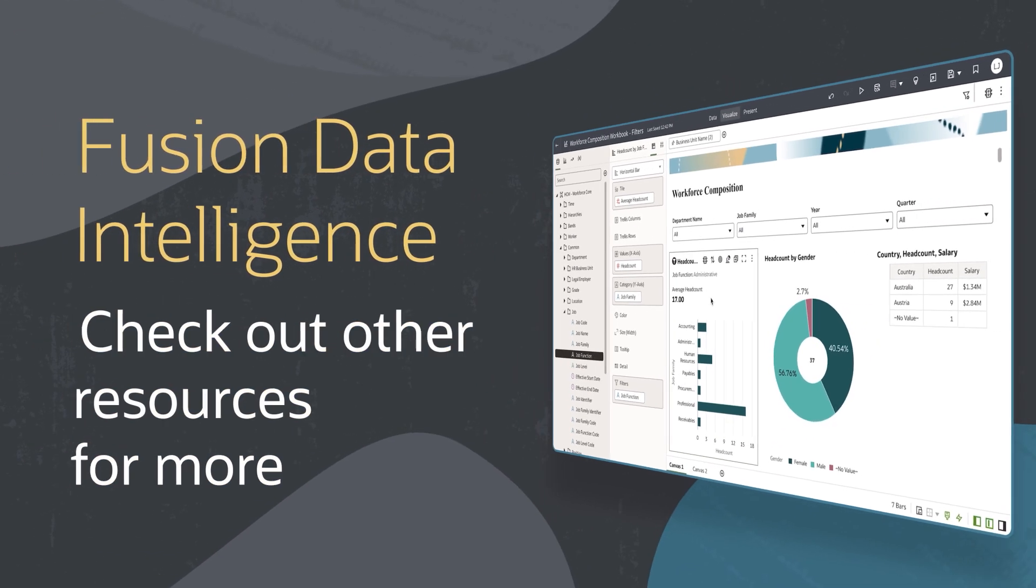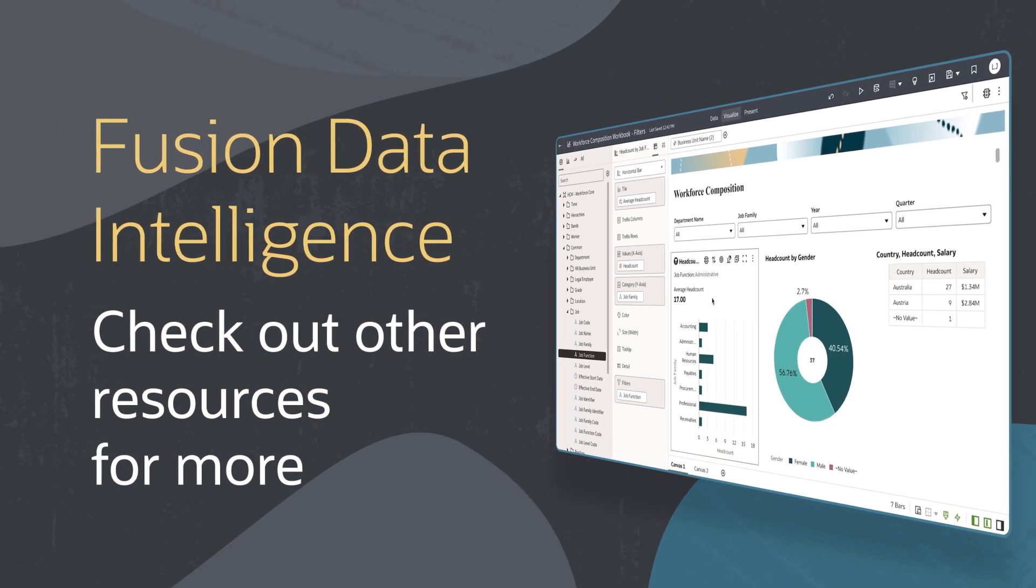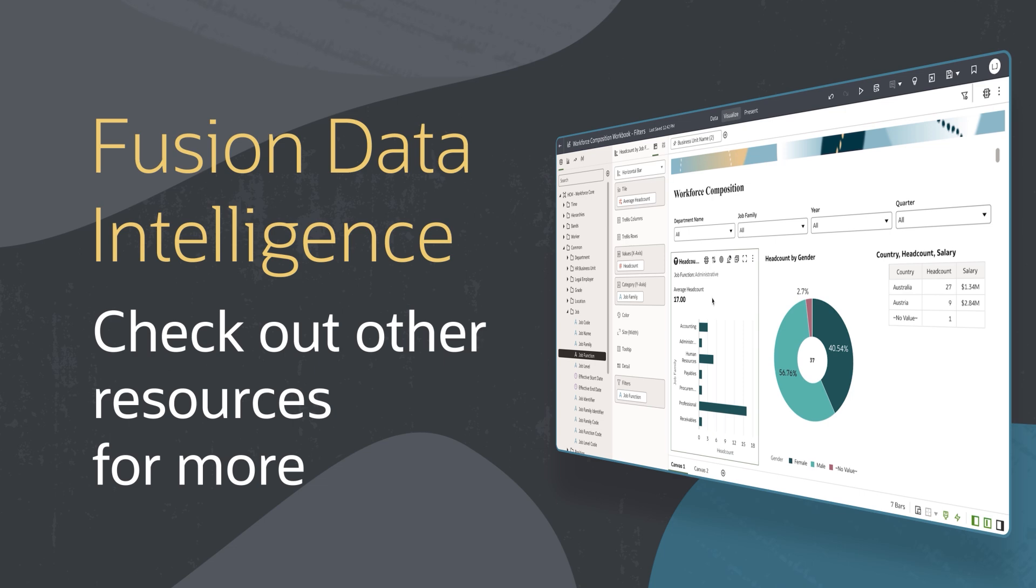Find additional videos in this series and more information on using Fusion Data Intelligence in the links below.